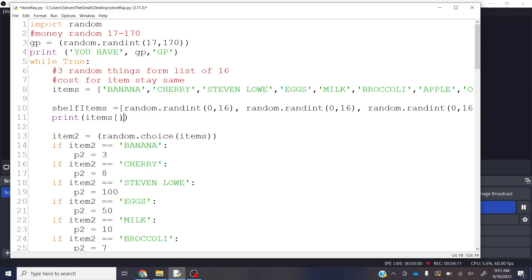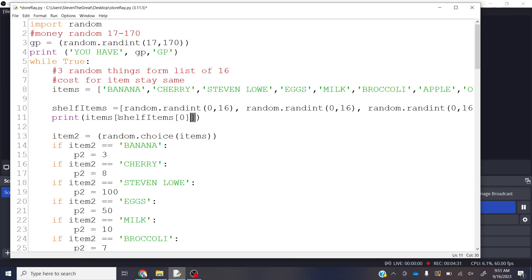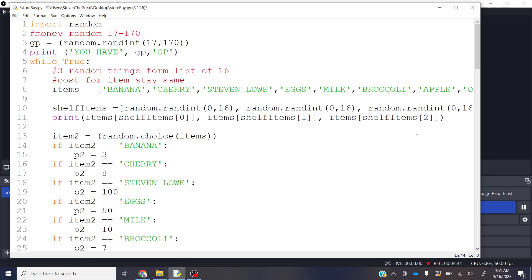And if I come into shelf items now, I'm going to print shelf items. Let's get this as the zeroth, and then let's copy that. And let's have the one and the second. I'm effectively going to print three random items from shelf items with items as my list. So let's run it.